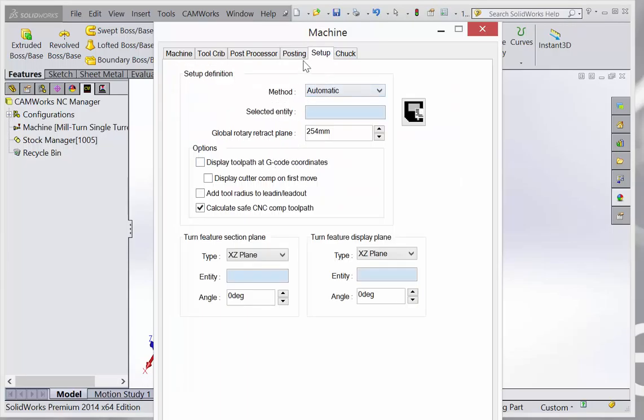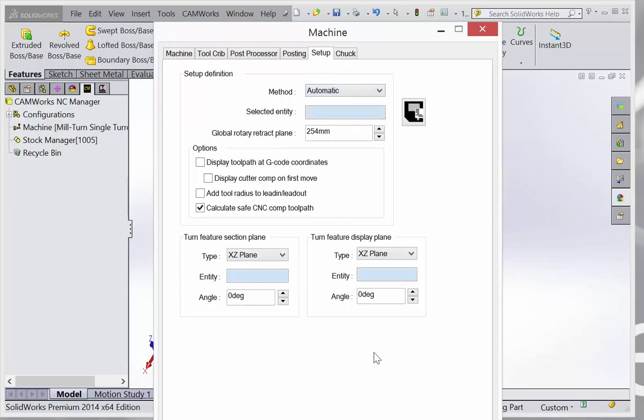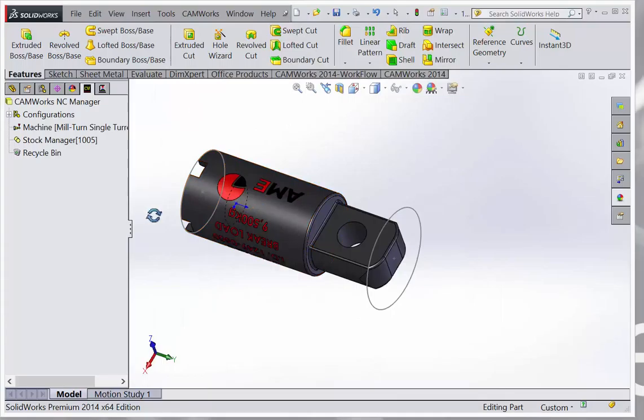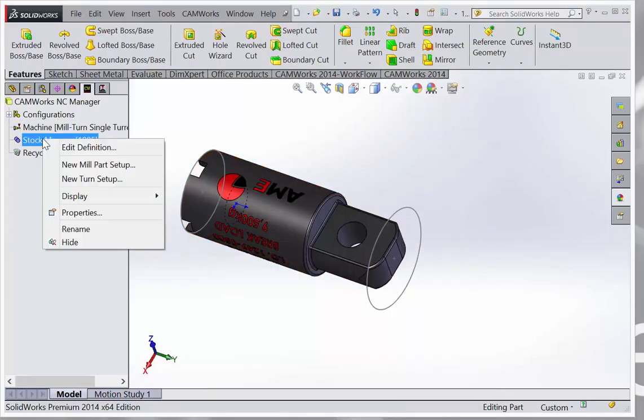In the setup, get the planes and everything right. You could also use the SolidWorks coordinate system if you wanted to. Okay, that's done. Now create a new mill part setup.